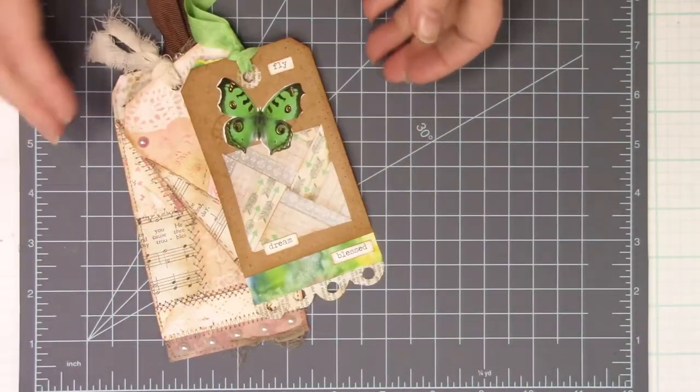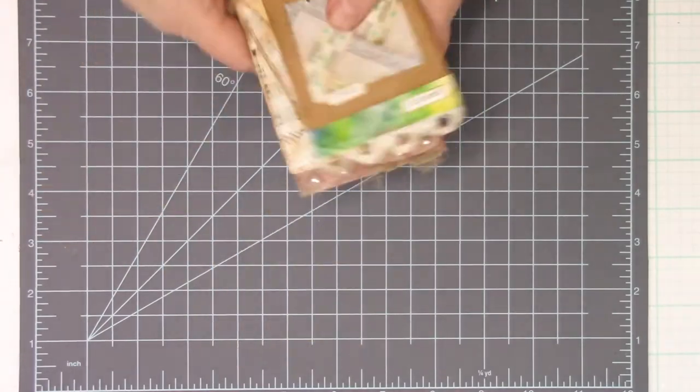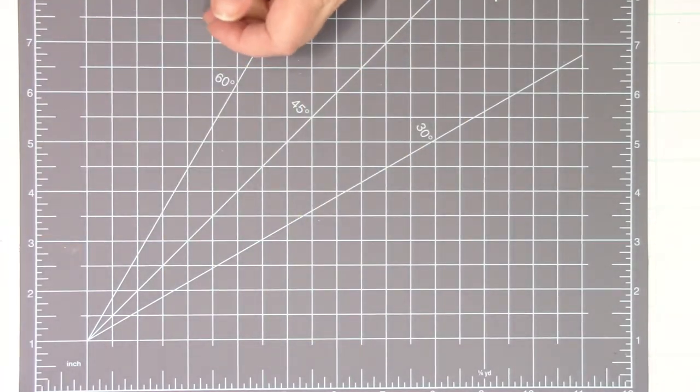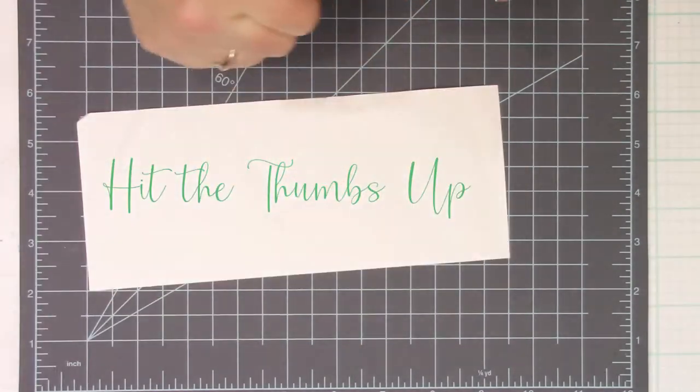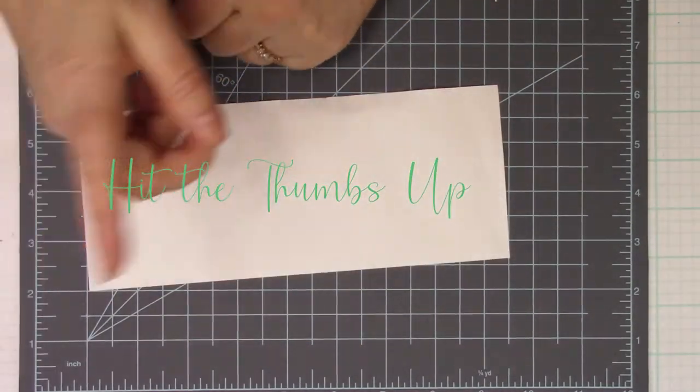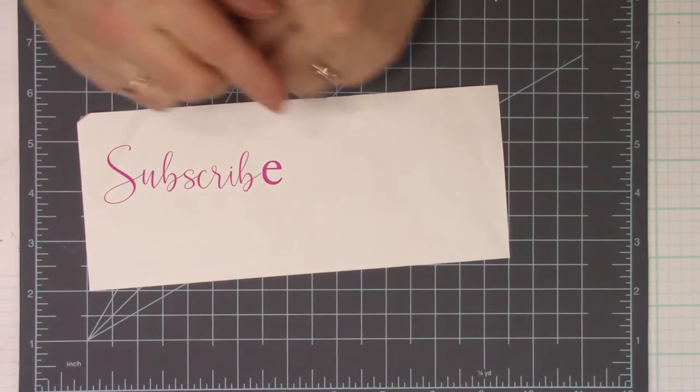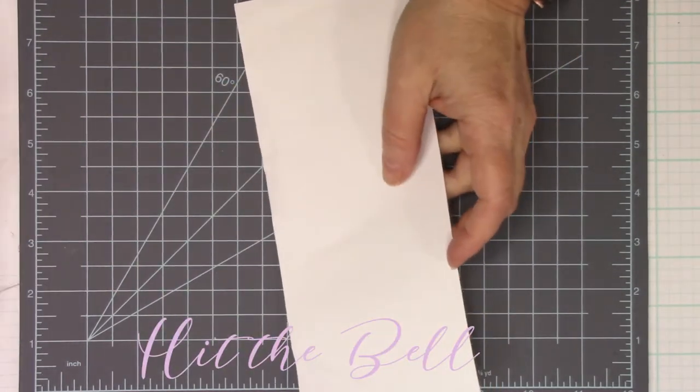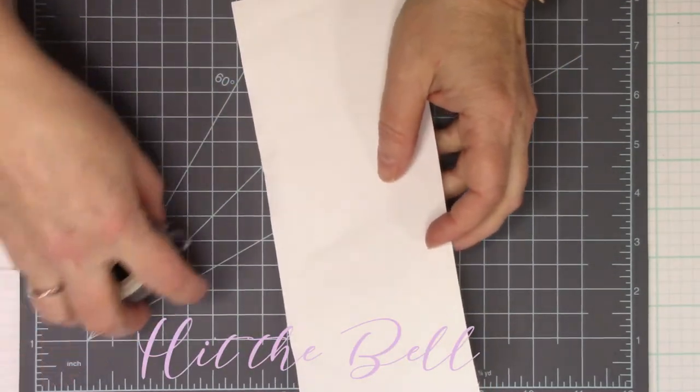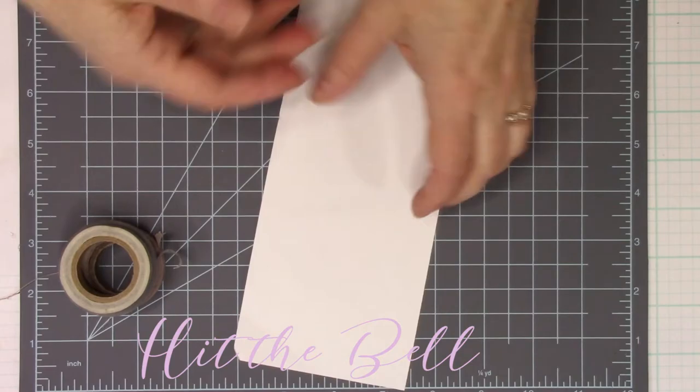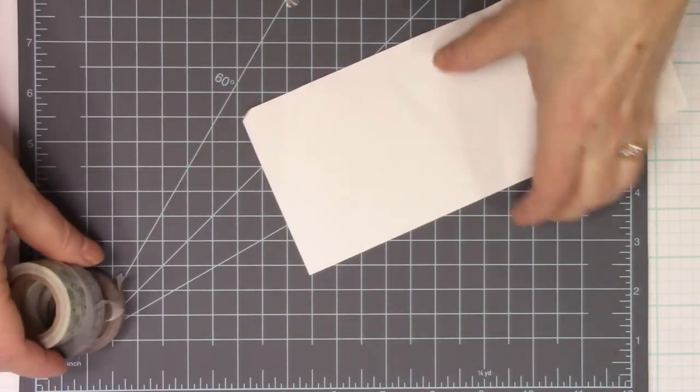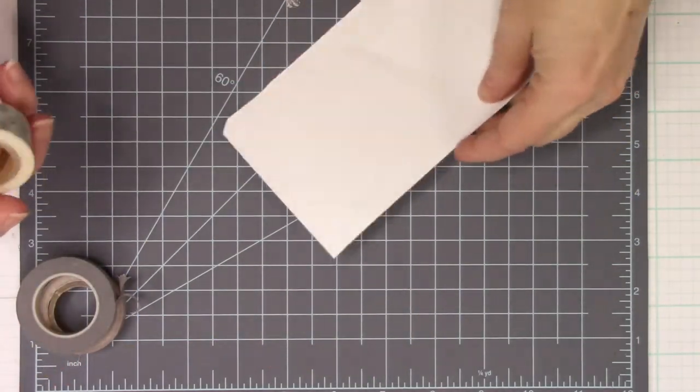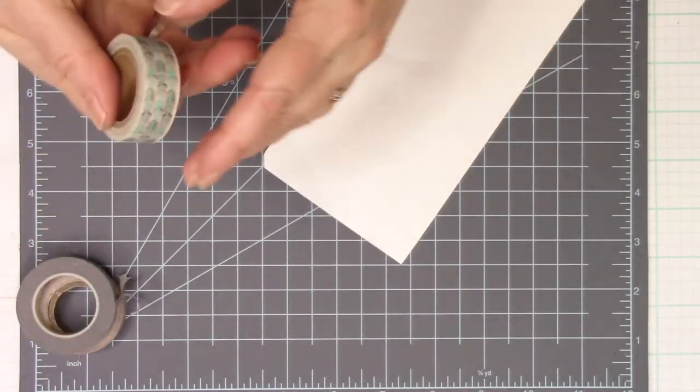While I grab my supplies, there's three things that you can do. If you would like, give me a thumbs up, hit the subscribe, and hit the bell, and then you'll get notifications when I have future videos. I try to do them every week, multiple times a week when I can.